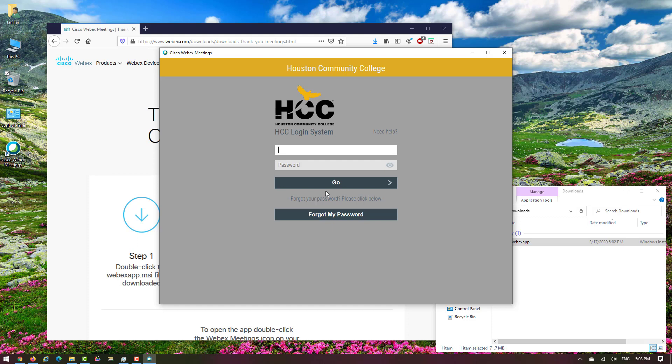This is the passport management page of the Houston Community College. After you put your HCC email, here you don't need to put your complete HCC email, just your first name and last name, the first part of your email, and your HCC email password.